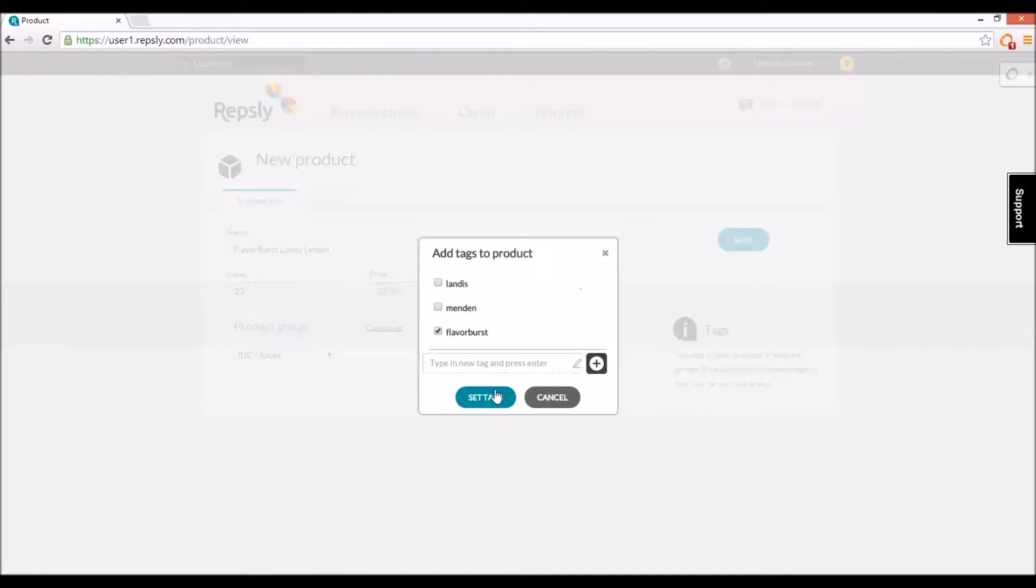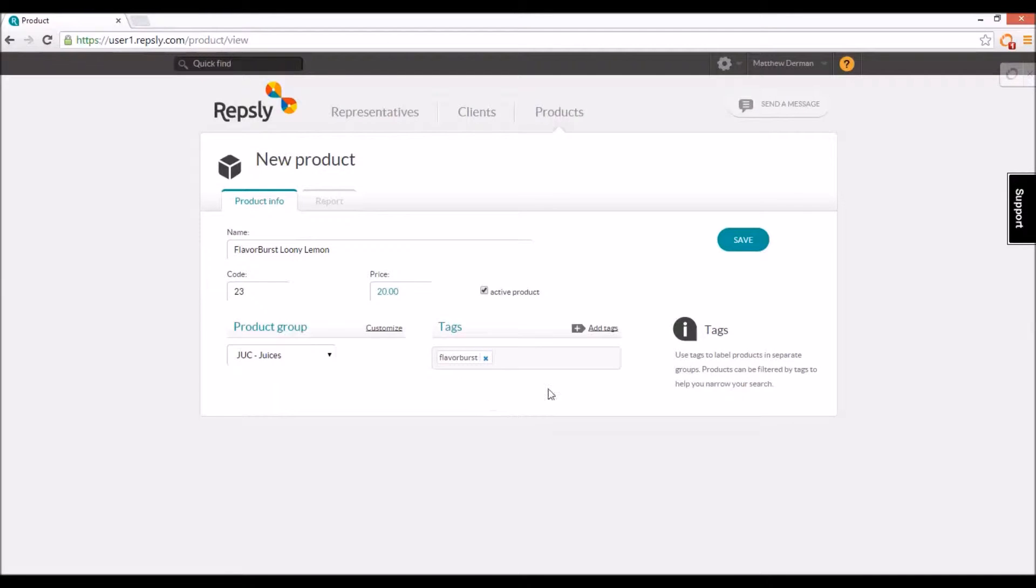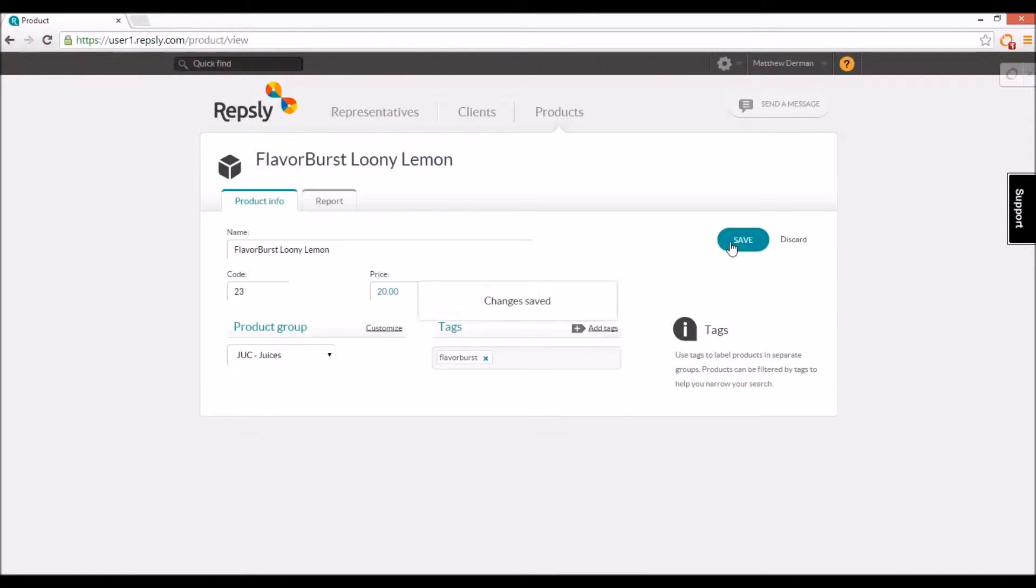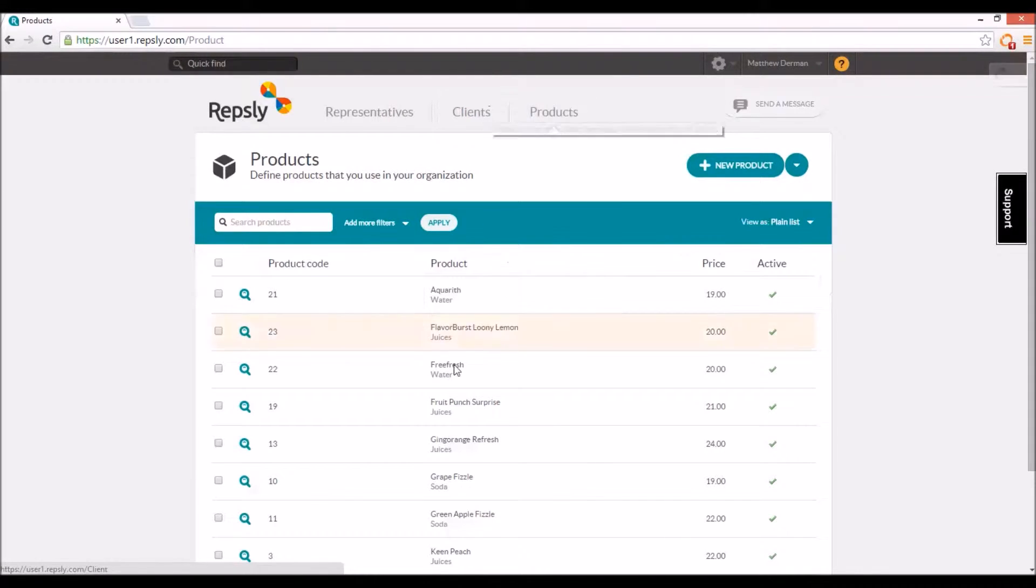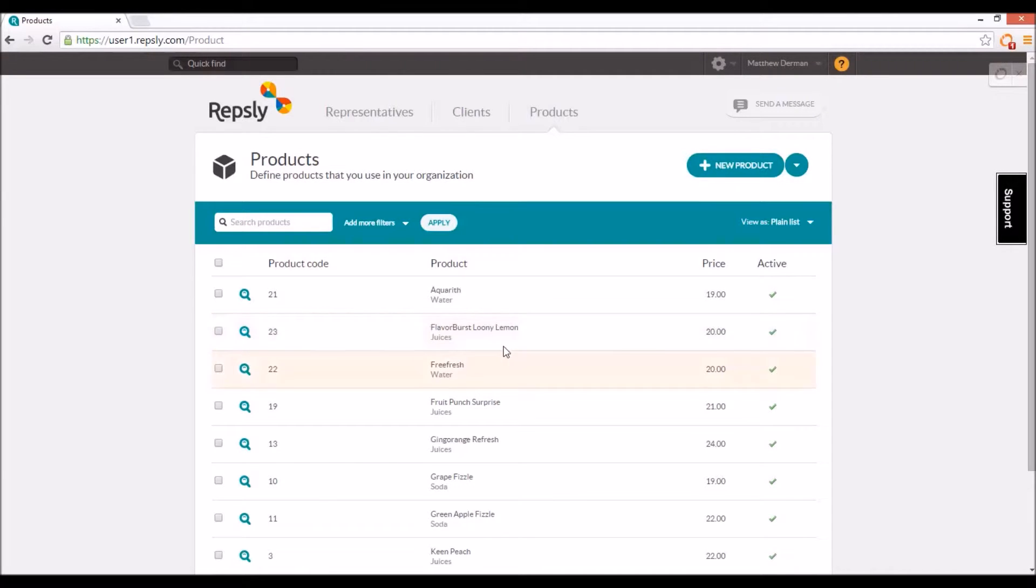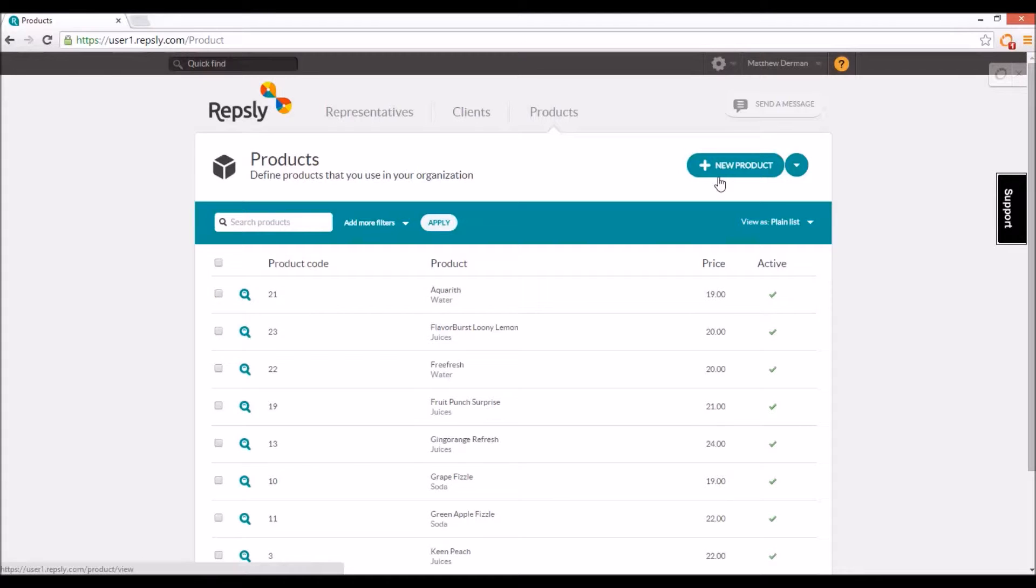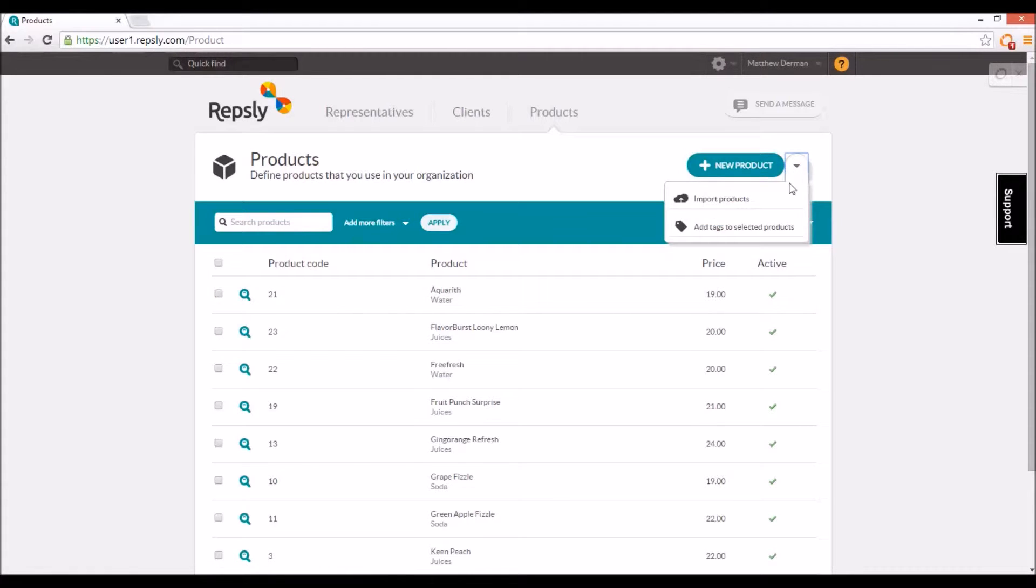Once all the product details are in place, click save to have the product added instantly to your master products list. The other way products can be added to the list is through a product import. If you have product information saved already in a spreadsheet format, you can upload that data into Repsly all at once, adding multiple products to the list at the same time.